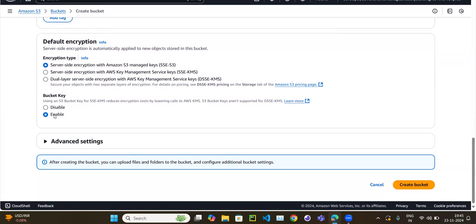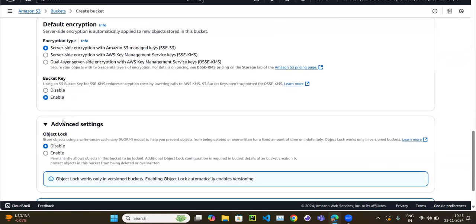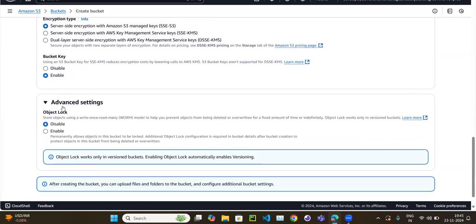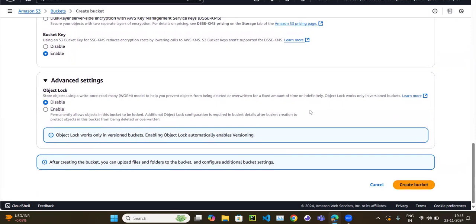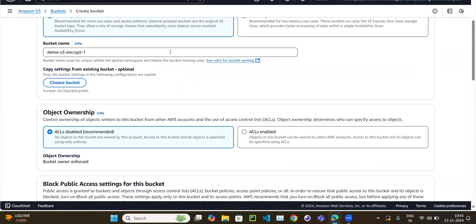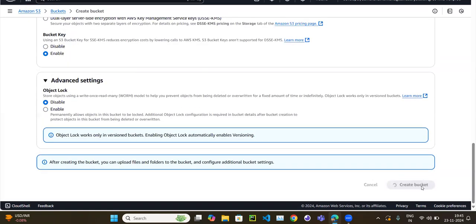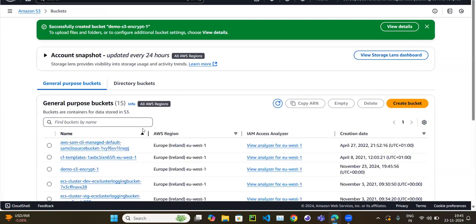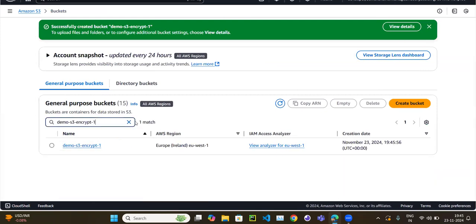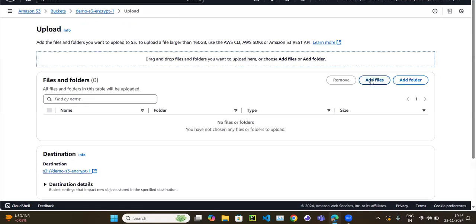I'll leave the bucket key setting as-is for now, enable it, and then create the bucket. The bucket name is 'demo-s3-encrypt-one'. After clicking 'Create bucket', the bucket is created. Now let's try to upload something by clicking 'Add files'.